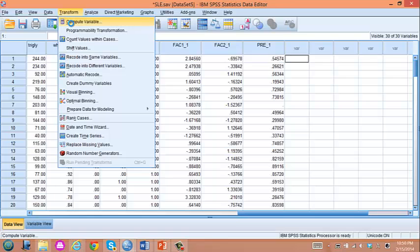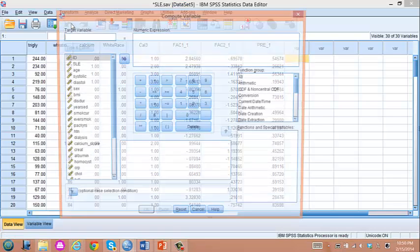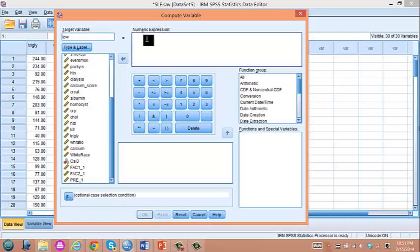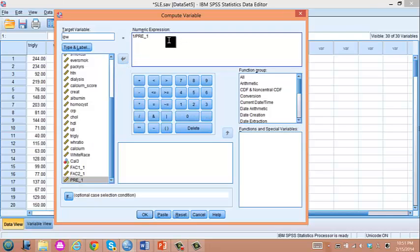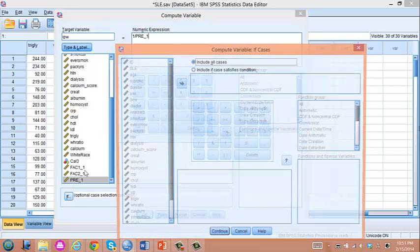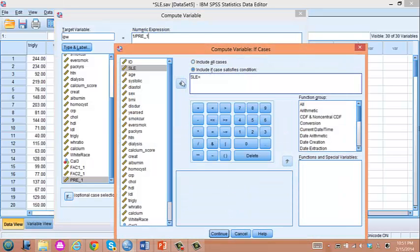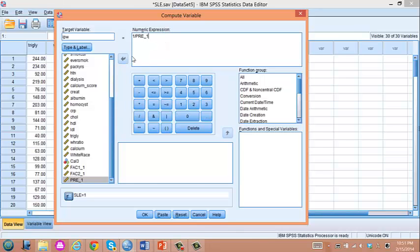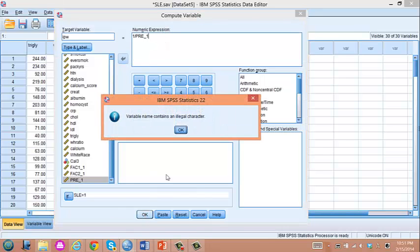So let's create inverse propensity score weight. Go to compute variable. I call it IPW. IPW would be inverse of propensity score, which is a predicted probability for the given exposure. So for patients who are exposed, it will be one over propensity score. So in this case, patients with SLE, IPW will be one over propensity score.